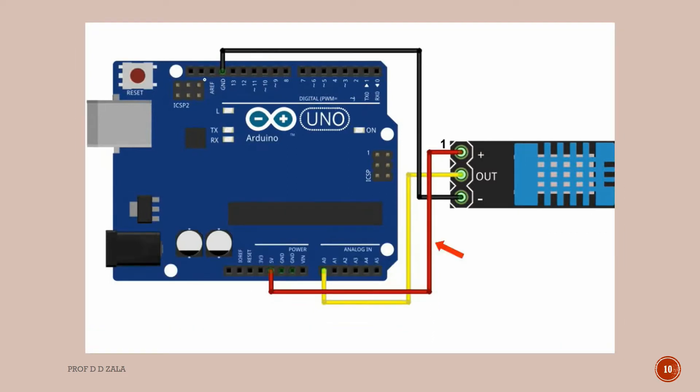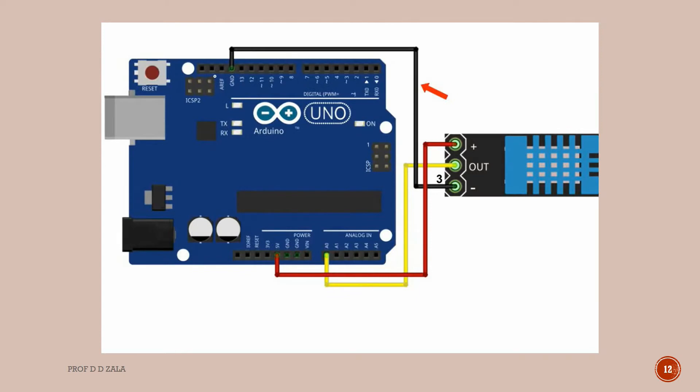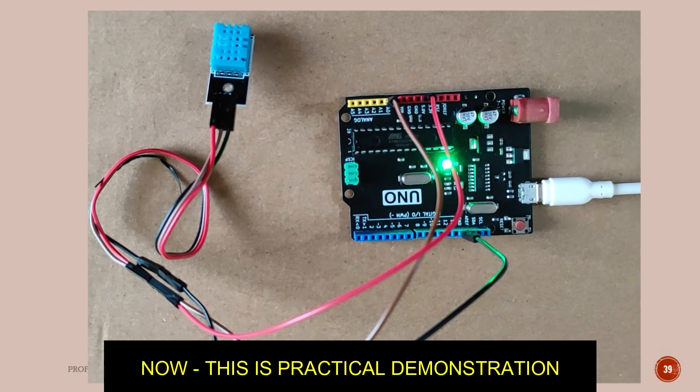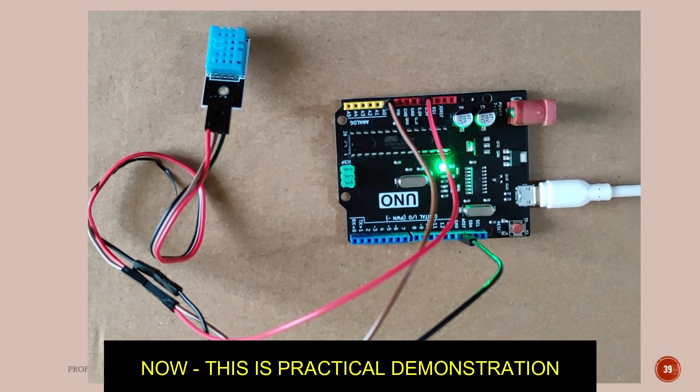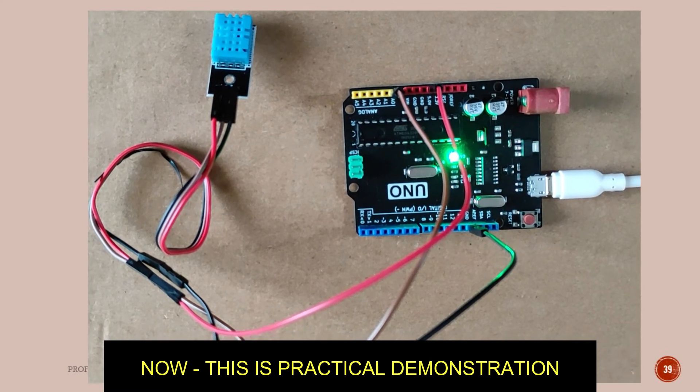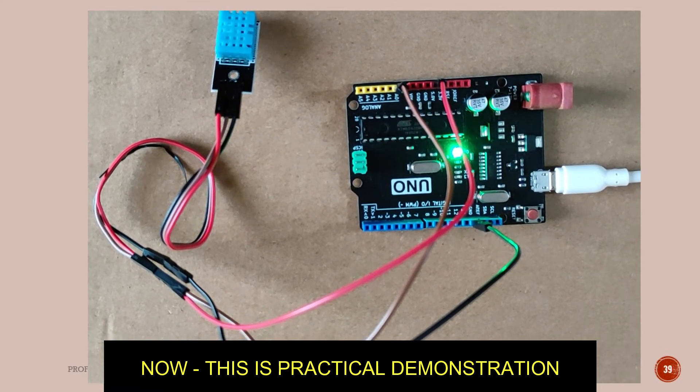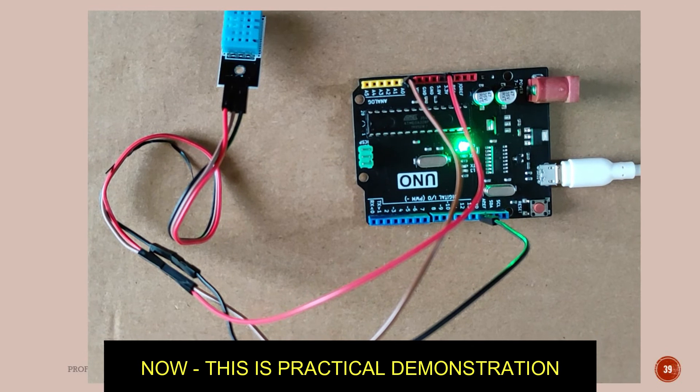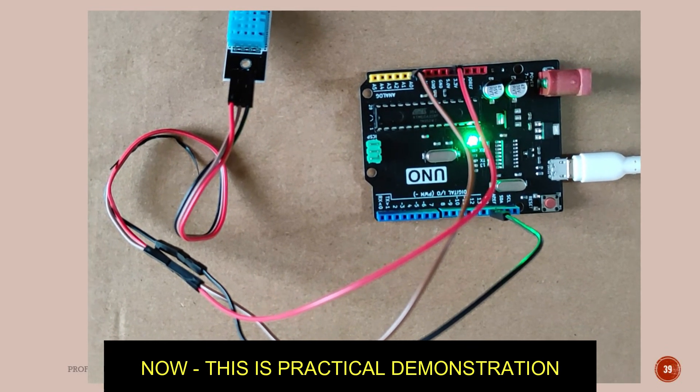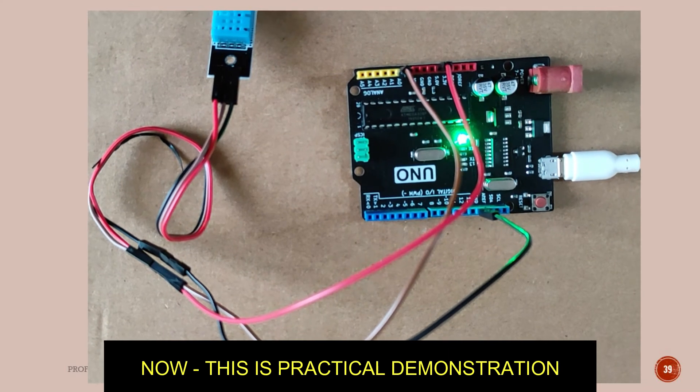Pin 1 of the DHT11 sensor is connected to 5V pin of Arduino. Pin 2 of the DHT11 sensor is the data pin. This data pin of the sensor is connected to analog pin A0 of Arduino. Pin 3 of the DHT11 sensor is connected to the ground pin of the Arduino. This is the live setup of the connection as shown in the circuit diagram. The black wire is connected to ground, the red is given to power supply, and data pin of the sensor is given to A0 analog pin of the Arduino.